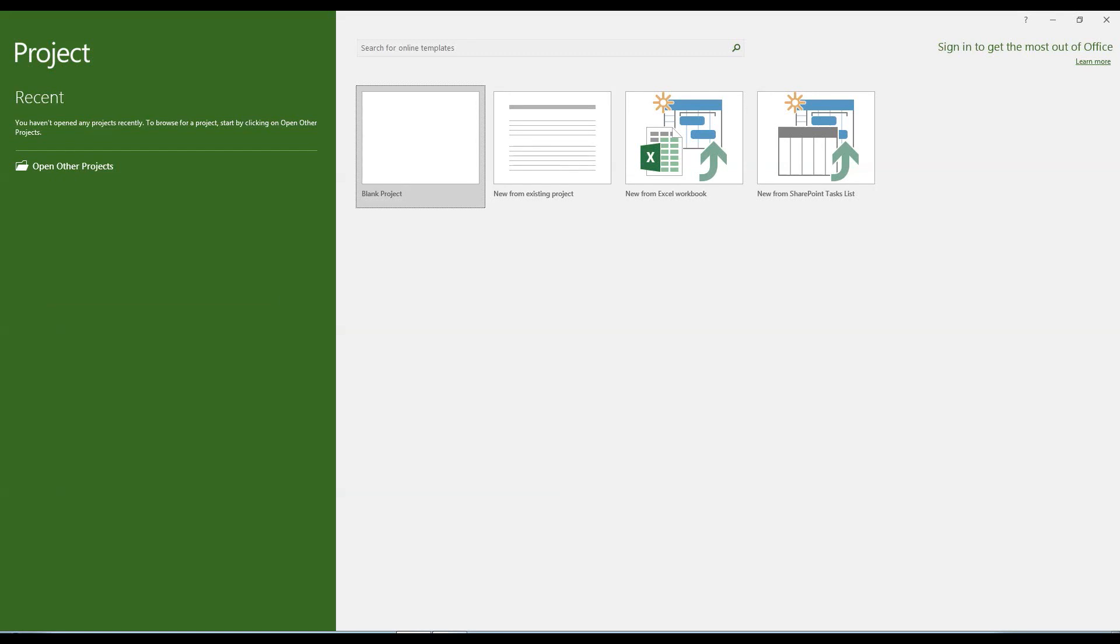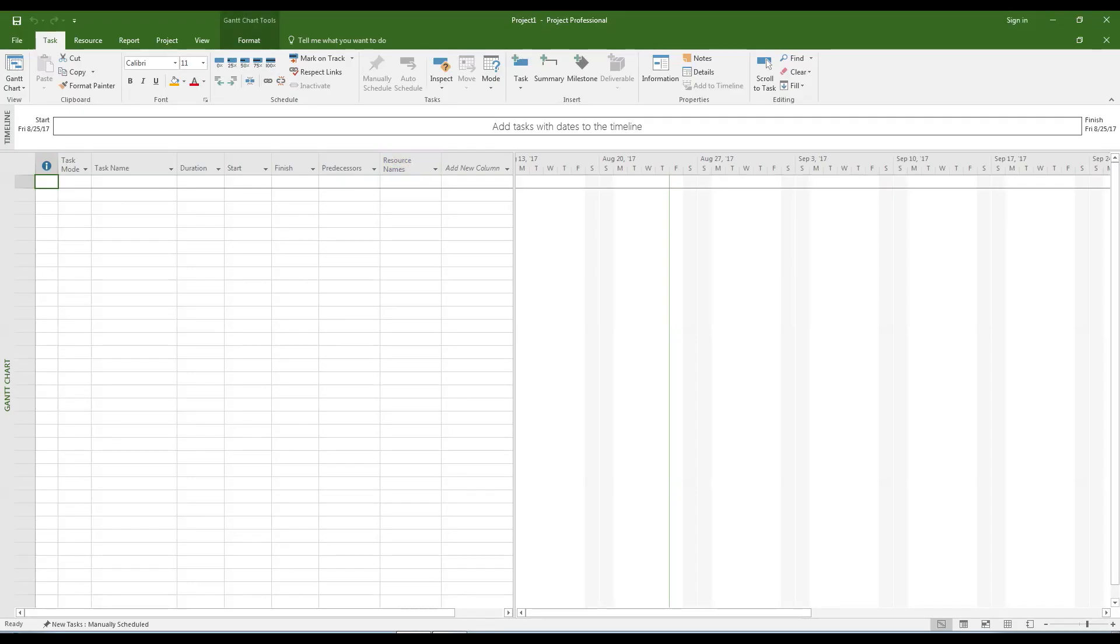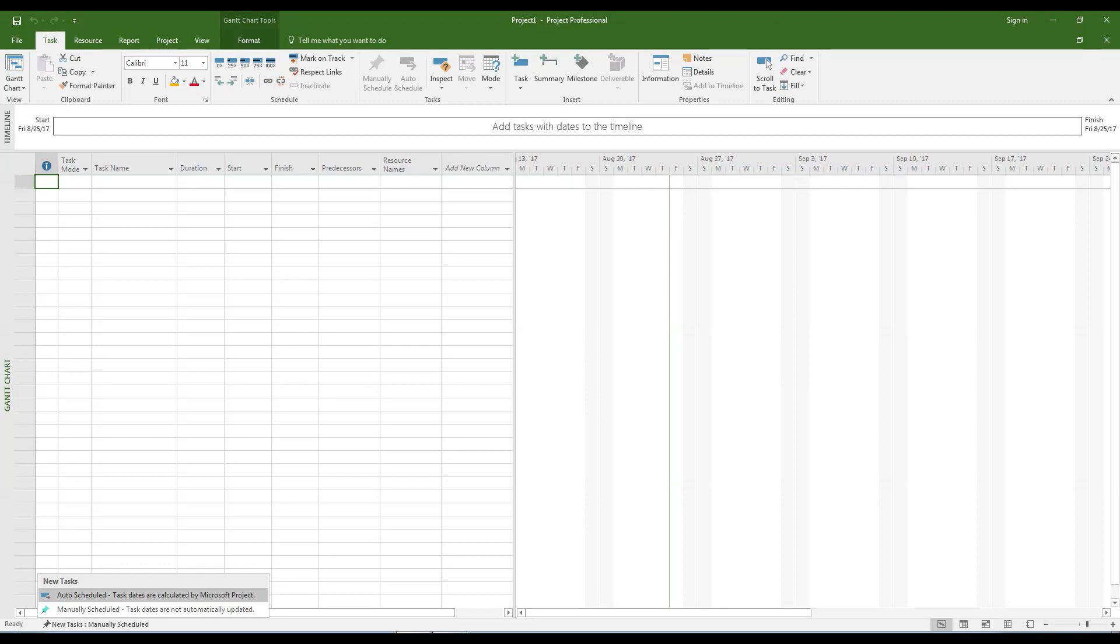Launch Microsoft Project. Select the blank project template. Set the task mode to auto-scheduled.